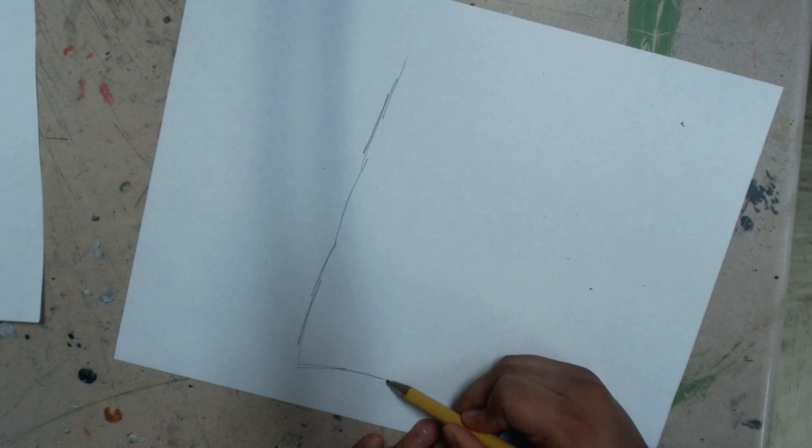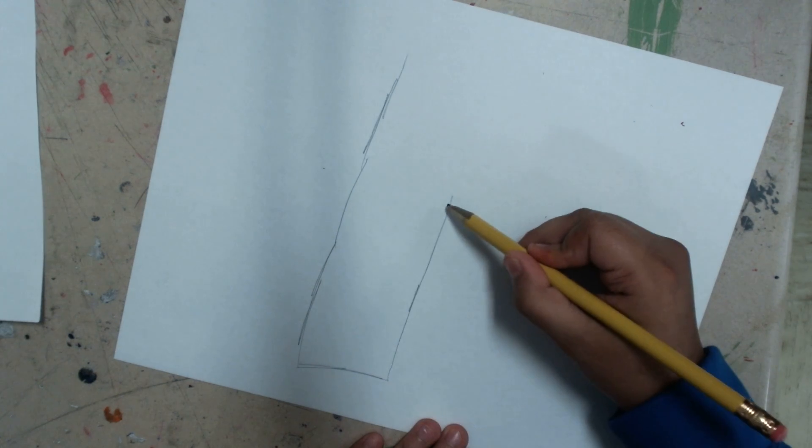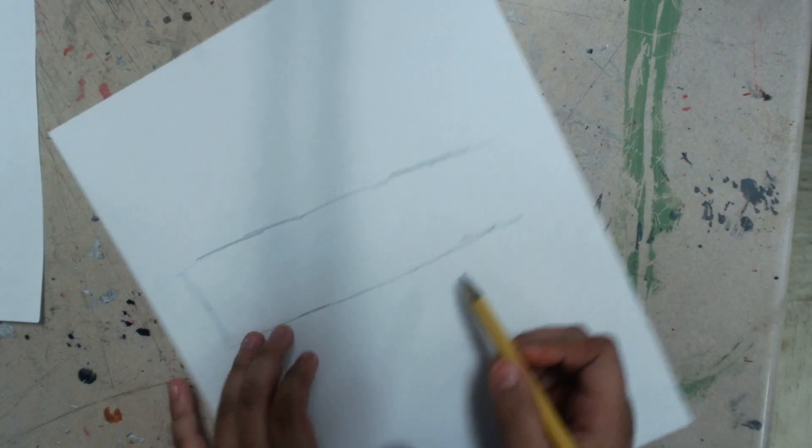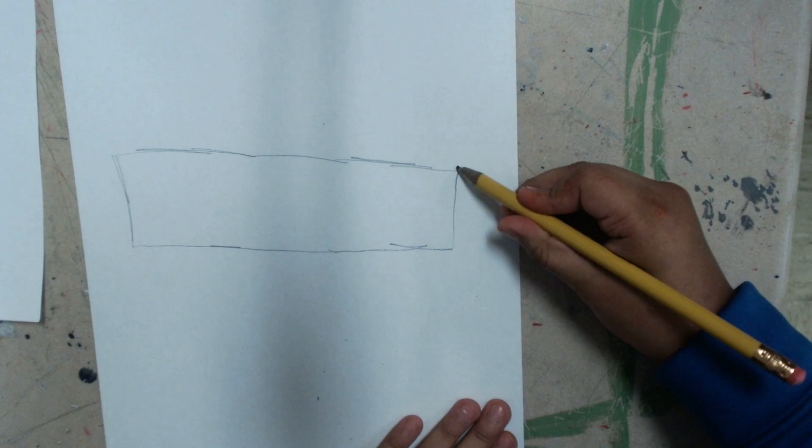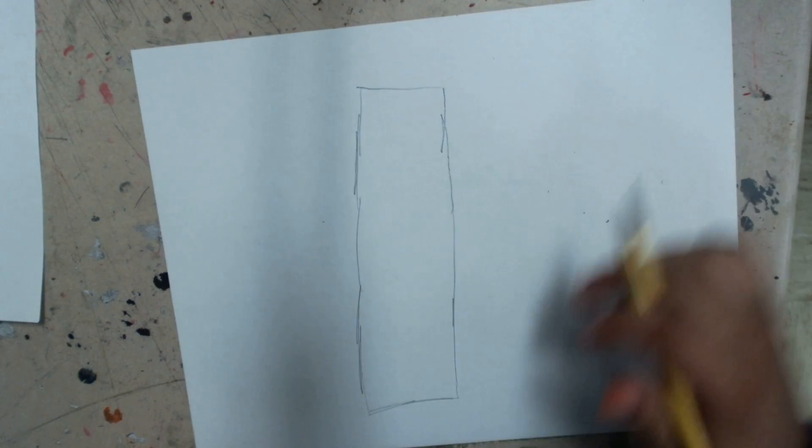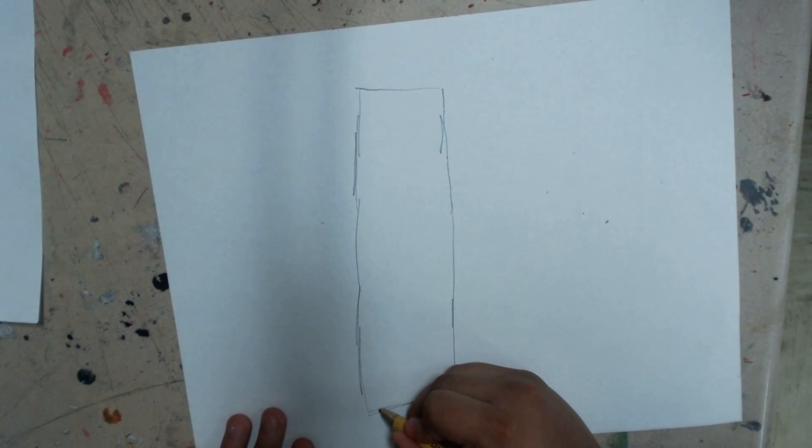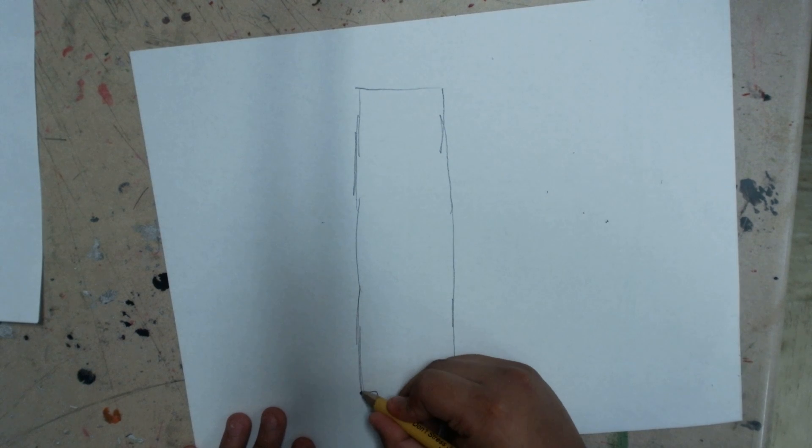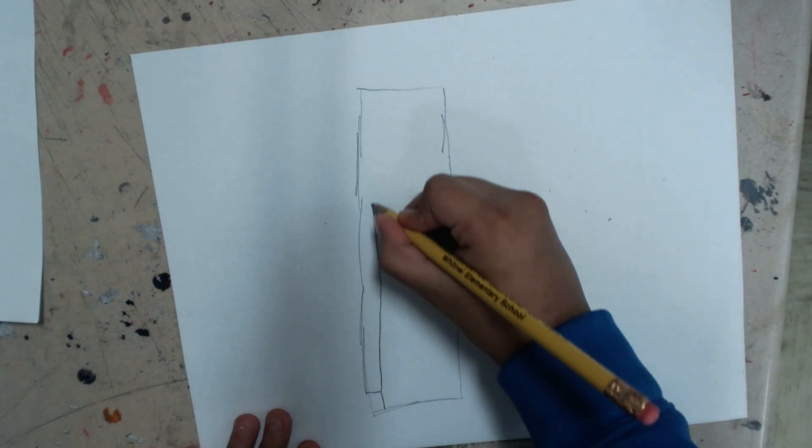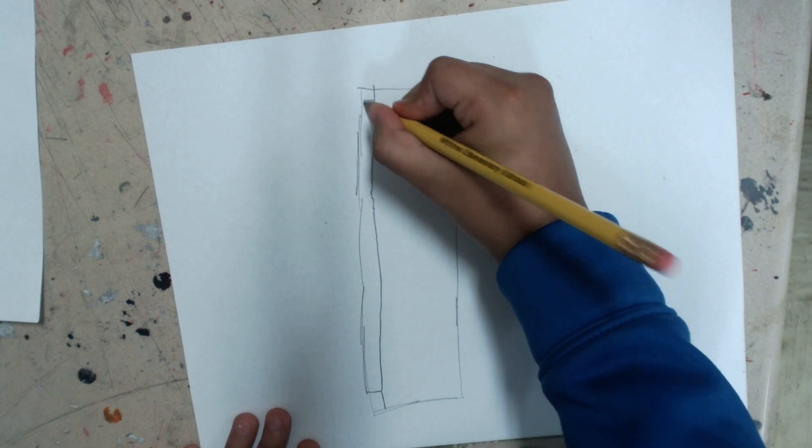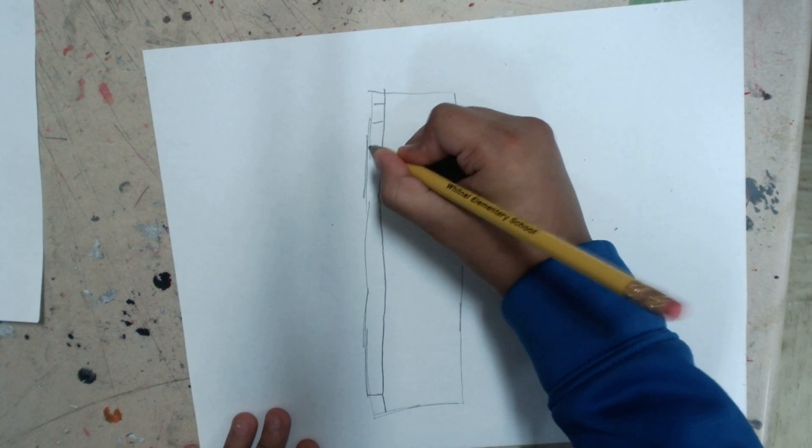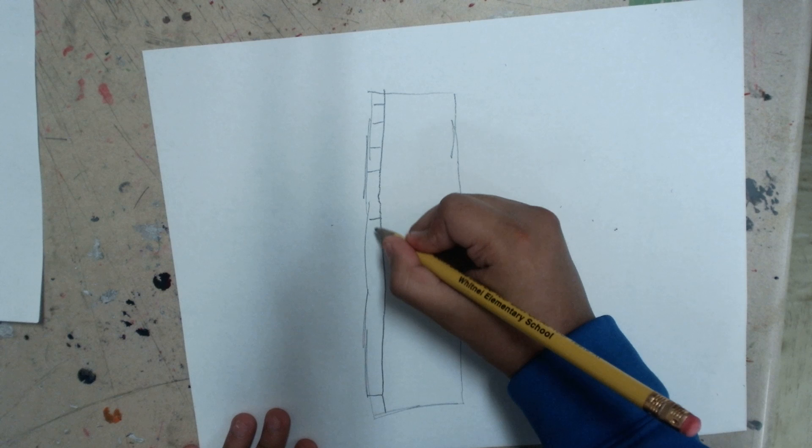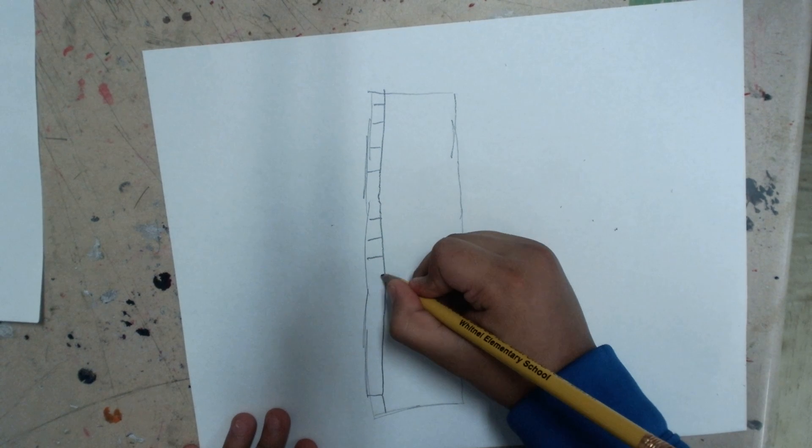You can make it as wide as you want, it doesn't really matter. Then you go right here and you can do like this little, or you can go all the way up and keep doing it. There's a faster way but I do not know.